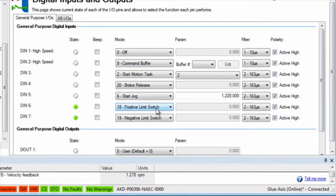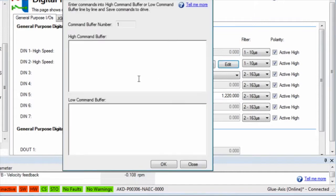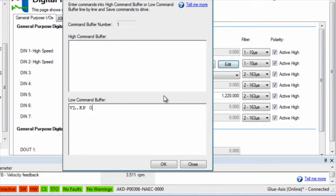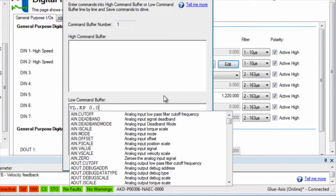Input 2 is set to mode 9, command buffer. There are 4 command buffers available and each has 2 states, a high and a low. A common use is to be able to adjust gains by an input.